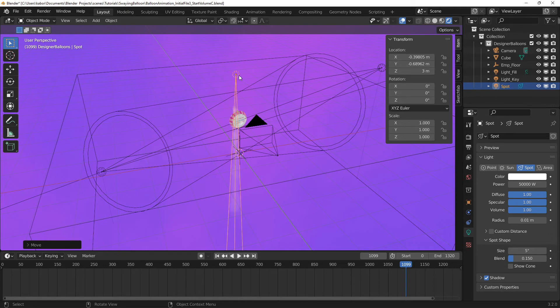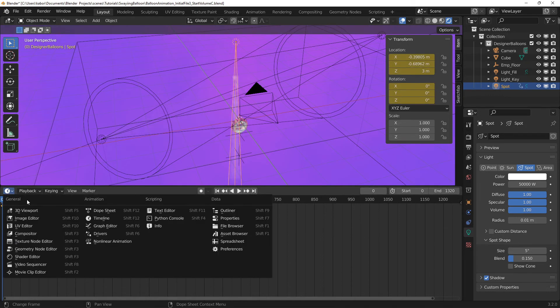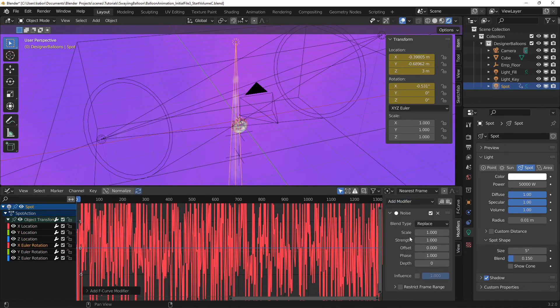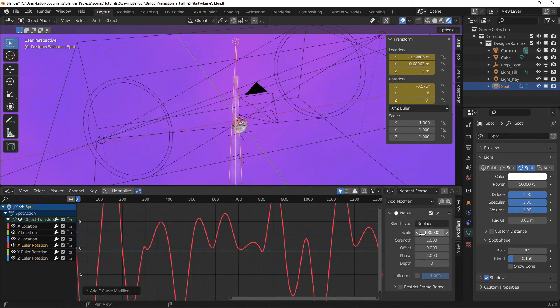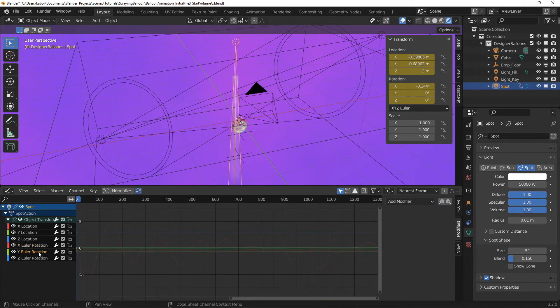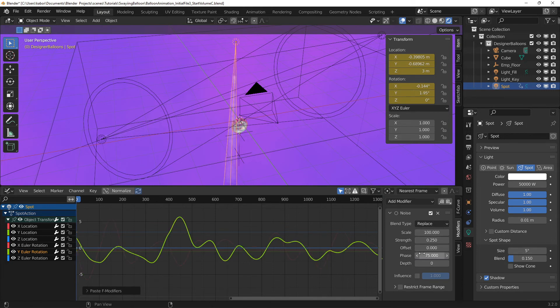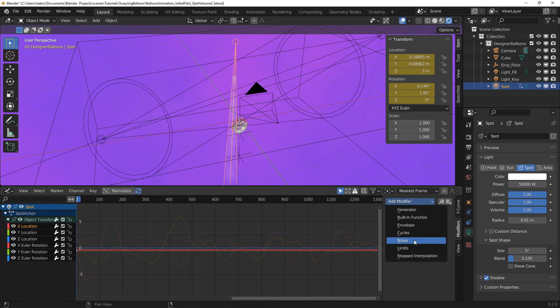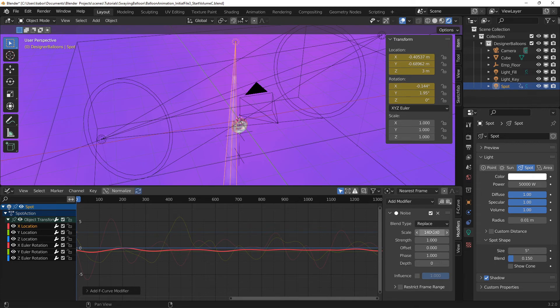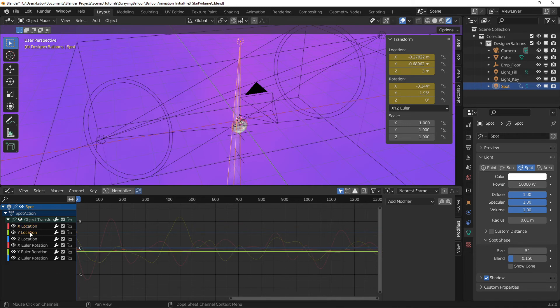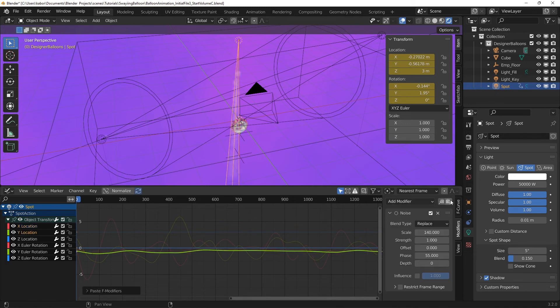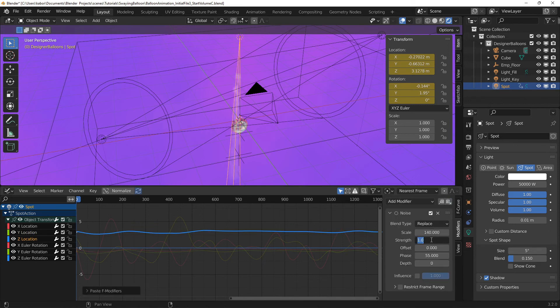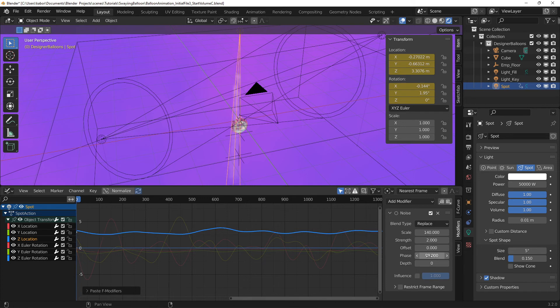Next, I wanted the light rays to be moving and rotating randomly. So I went to the first frame and set a keyframe for the location and rotation. I added a noise modifier for the X rotation in the graph editor and reduced the strength to 0.250. I then copied the noise modifier and pasted it into the Y rotation and set a different value for the phase value. I also created a noise modifier for the X location and increased the scale to 140 to have a gentle variation in its movement. I also set a random phase value. Next, I copied the noise modifier and pasted it for the Y location and changed the phase value. Finally, I pasted the noise modifier in the Z location and increased the strength to 2 to have a more varied movement in the Z direction. I also set a random phase value.